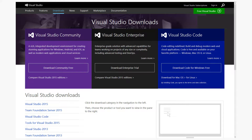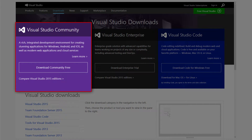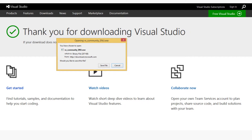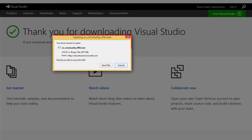When the page loads, you should see several options for downloading different versions of Microsoft's code development tools. Select Visual Studio Community. A window, or one similar to it, will appear to confirm the download. Click Save File and save the file to your hard drive.